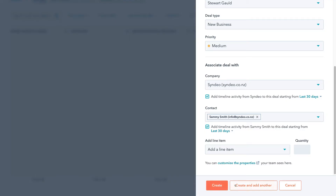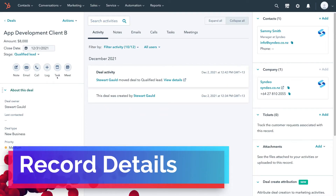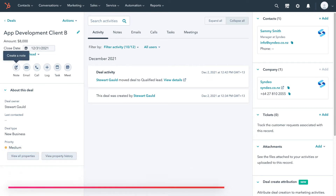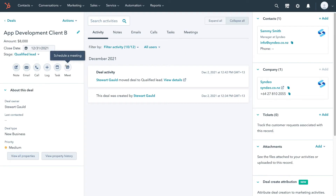Once you've added all that information, simply come down to Create or Create and Add Another Deal. We're going to click Create. This is where we can manage all the activity with this particular deal — we can create a new note, create an email, make a phone call, log a phone call, email or meeting, create or add a task, and schedule a meeting. This is where we manage all the different activities with the company and contact we're communicating with to ultimately close this deal.